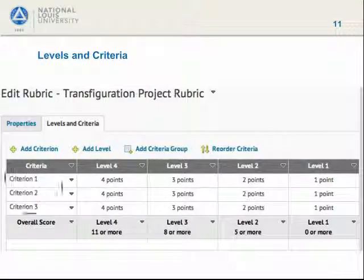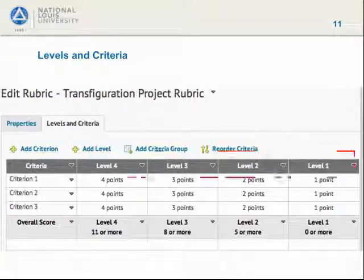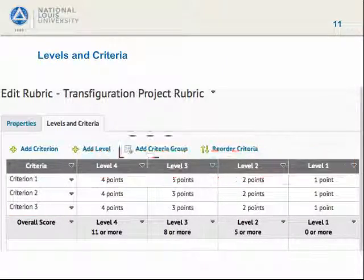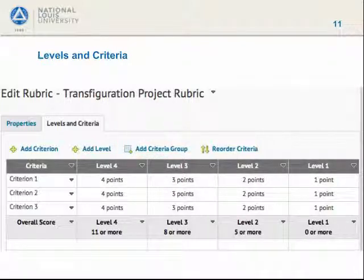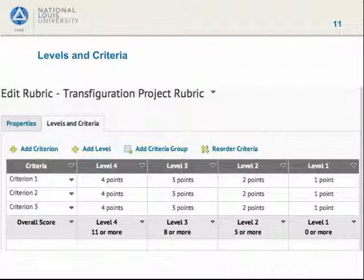Here is our basic grid. Criteria are the things we grade the students on — they are the labels for the rows across. Levels are how well a student did on the criteria — they are the labels for the vertical columns. Note that we can add criteria, add levels, and reorder the criteria. We can also group our criteria by kind. For example, in a rubric for a paper, you might have criteria related to the content and criteria related to the quality of the writing. These could be criteria groups.